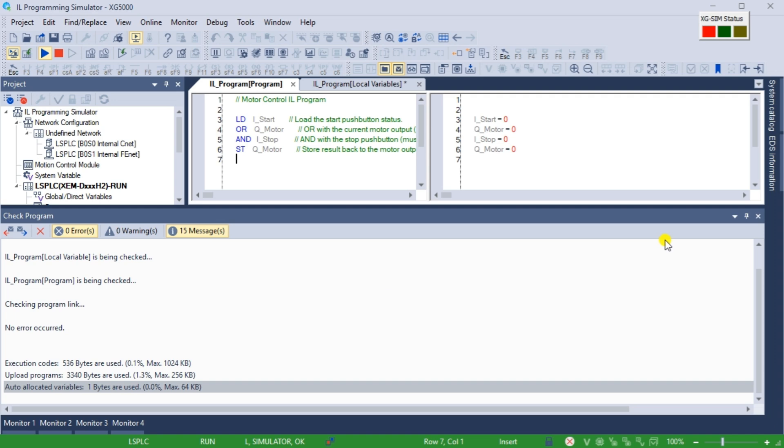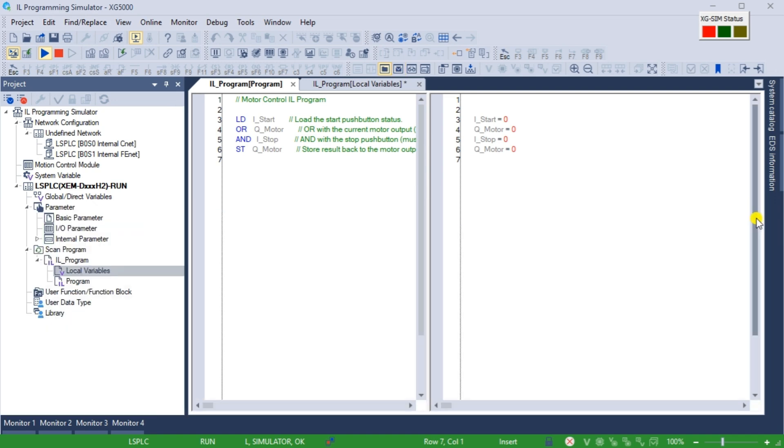The PLC simulator will be placed automatically in run mode. This is indicated by the green bar at the bottom of the XG5000 software. Close this check program window by selecting the X on the top right corner.